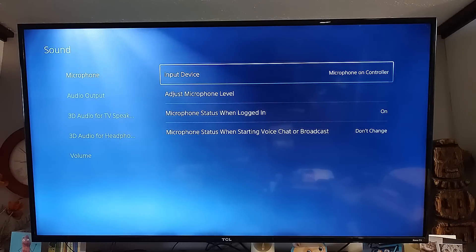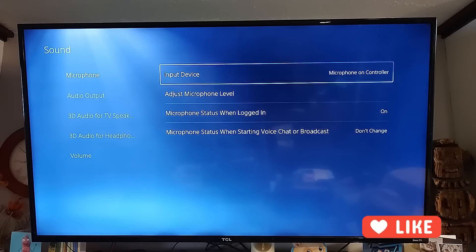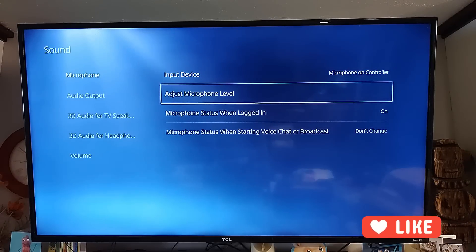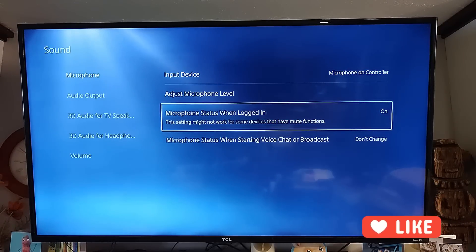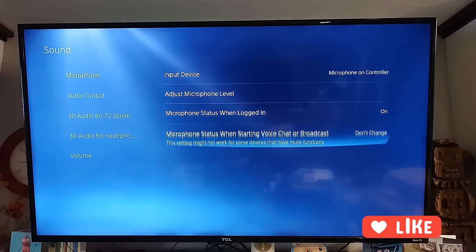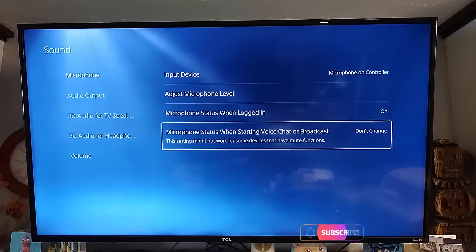You have Input, Adjust Microphone Level, Microphone Status, and others — including Microphone Status when starting voice chat.